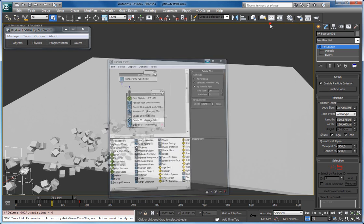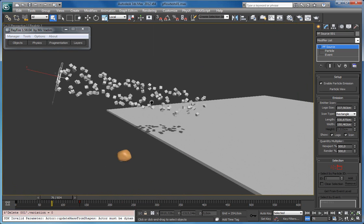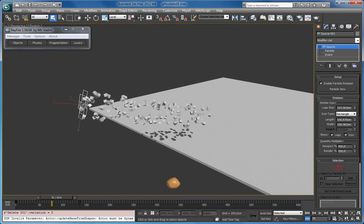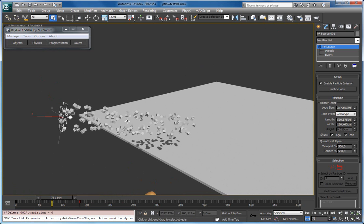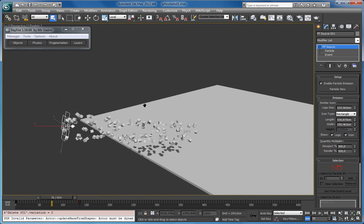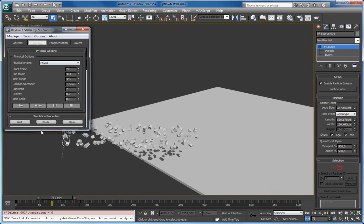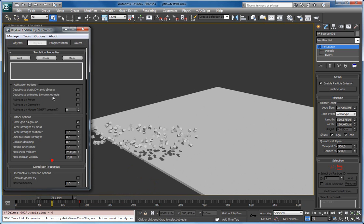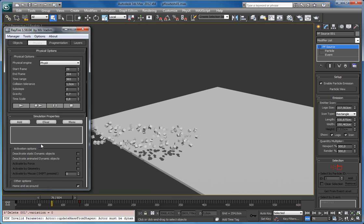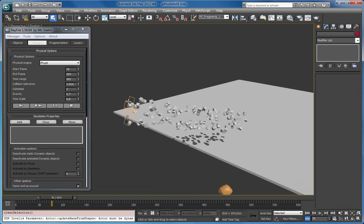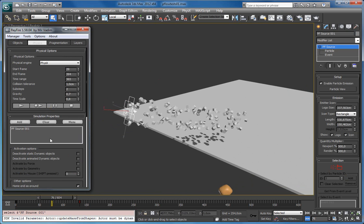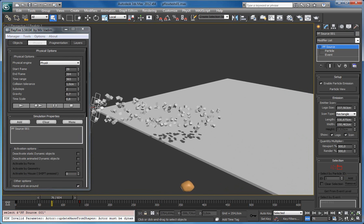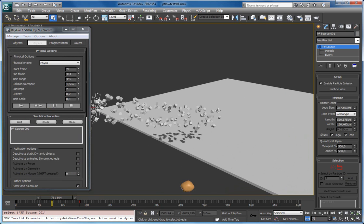So what happens — how the new feature works — is that it takes the particle shape which is just about to die and converts it to an object, and starts simulating it further. So all you need to do — there are no checkboxes, spinners, or any buttons — is just add this Particle Flow in the Simulation Properties list. And whenever the particle is about to die, Refire will start simulating it.